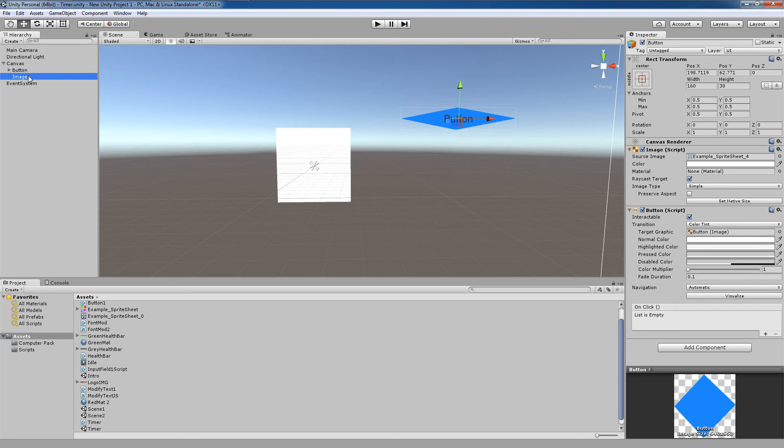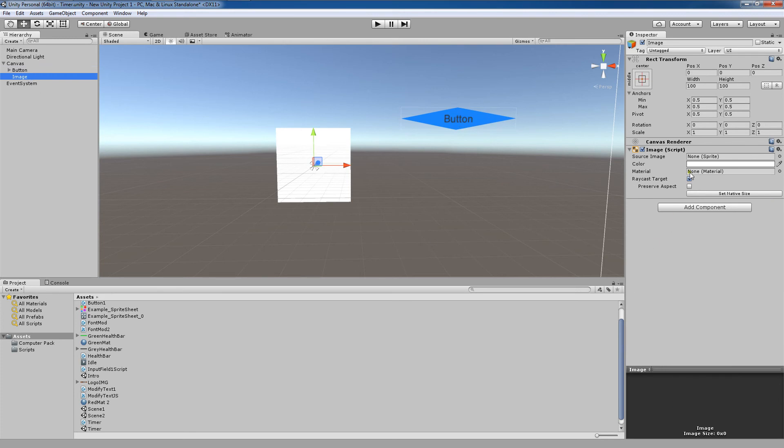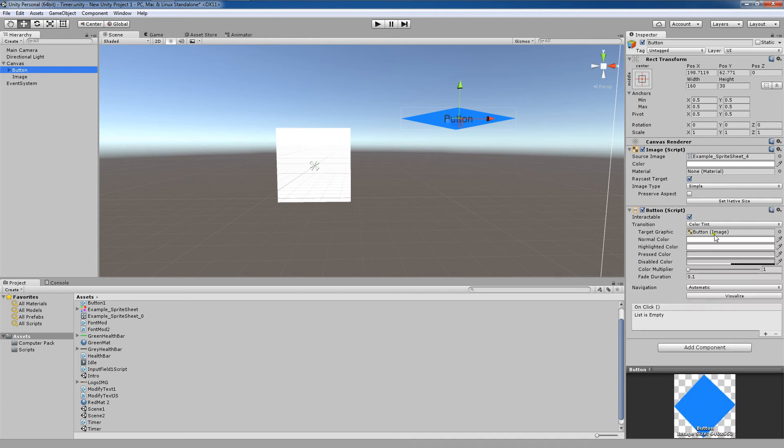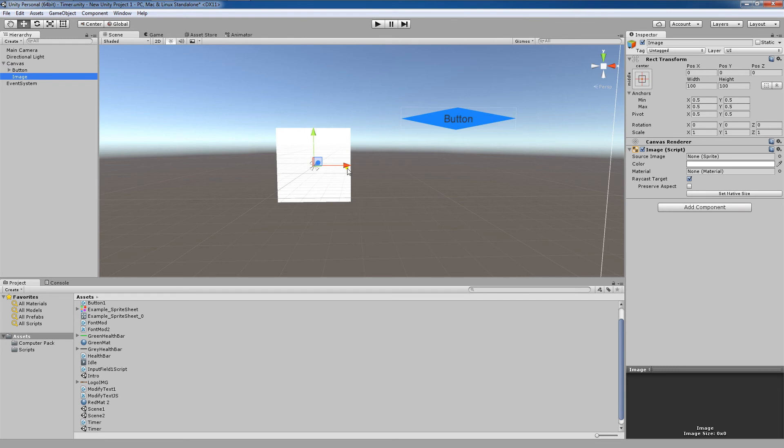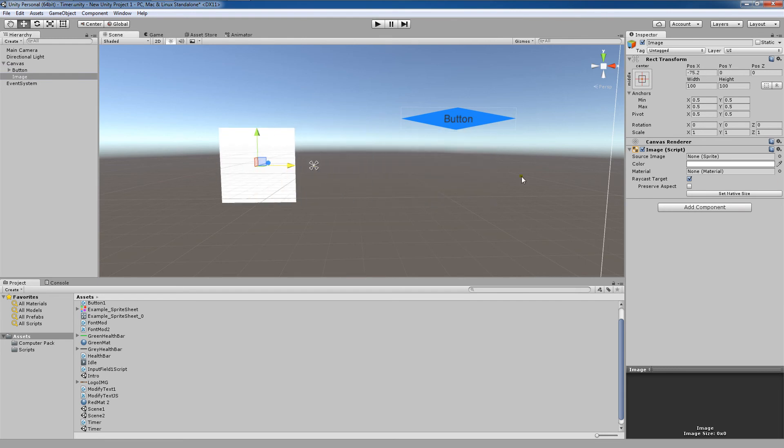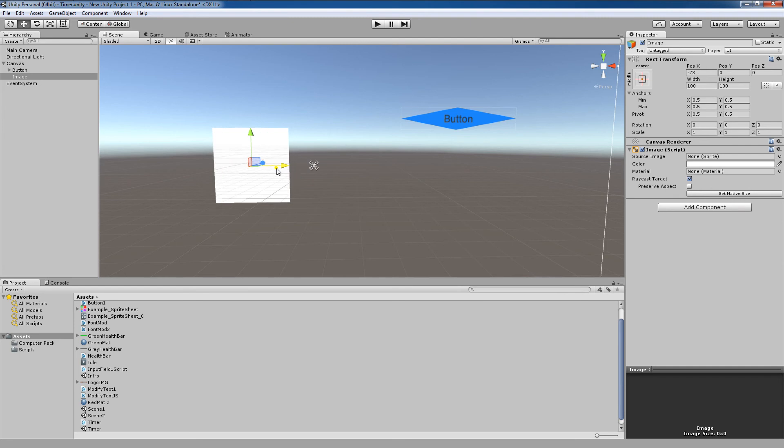So you can see the difference between these two. This image just has three components: a rect transform, a canvas renderer, and an image. Whereas this button has a lot more functionality to it. This image is just the image component attached to a canvas game object.